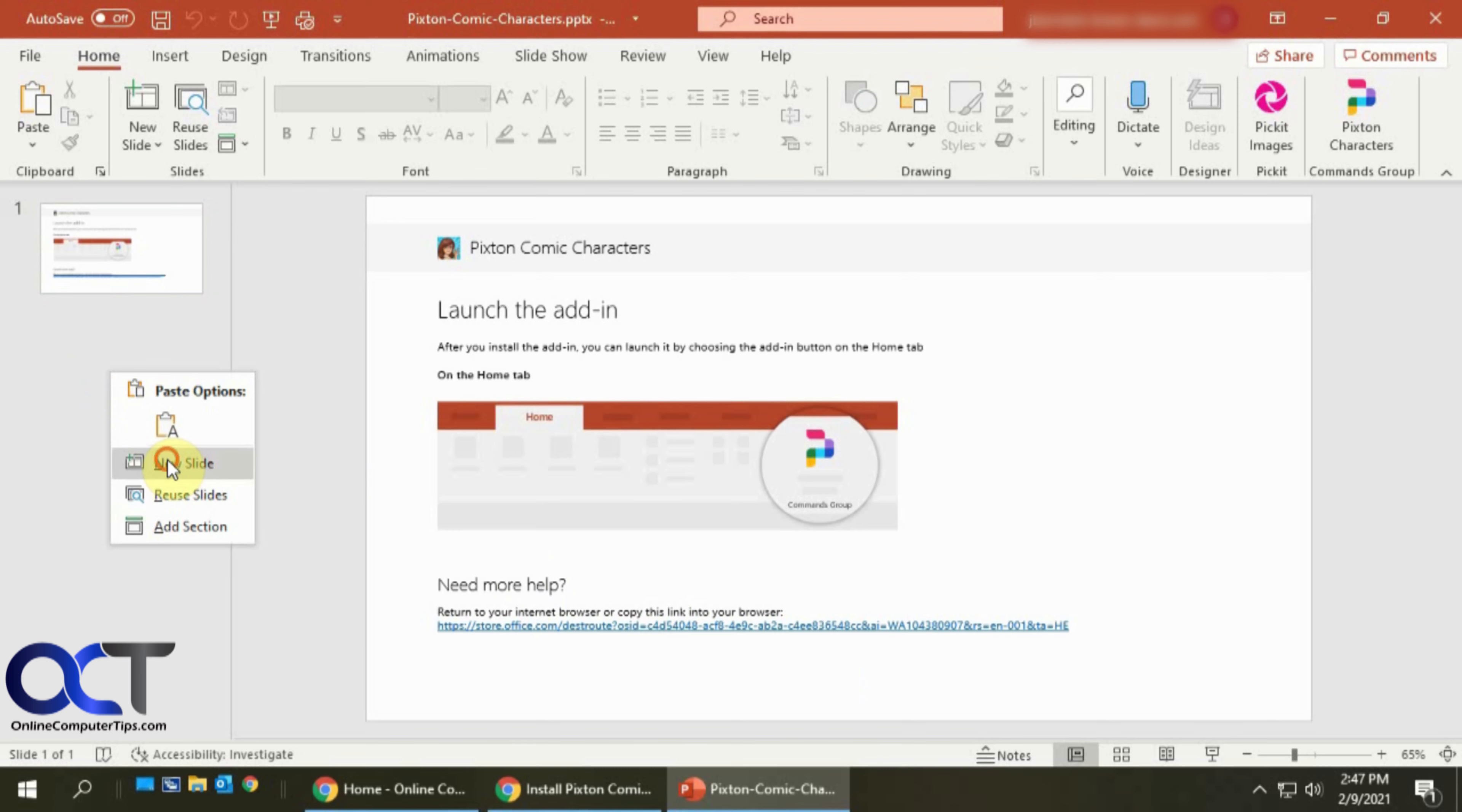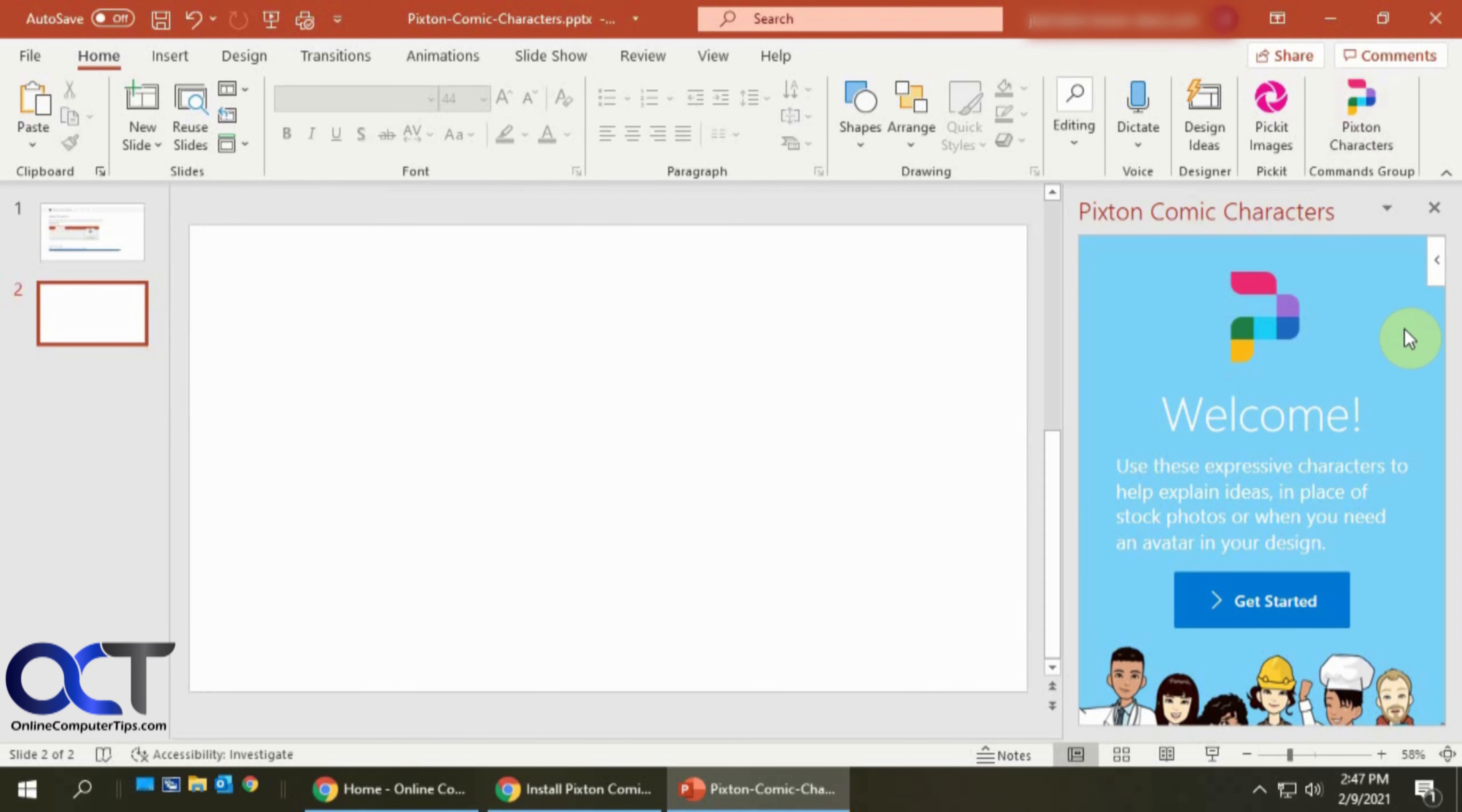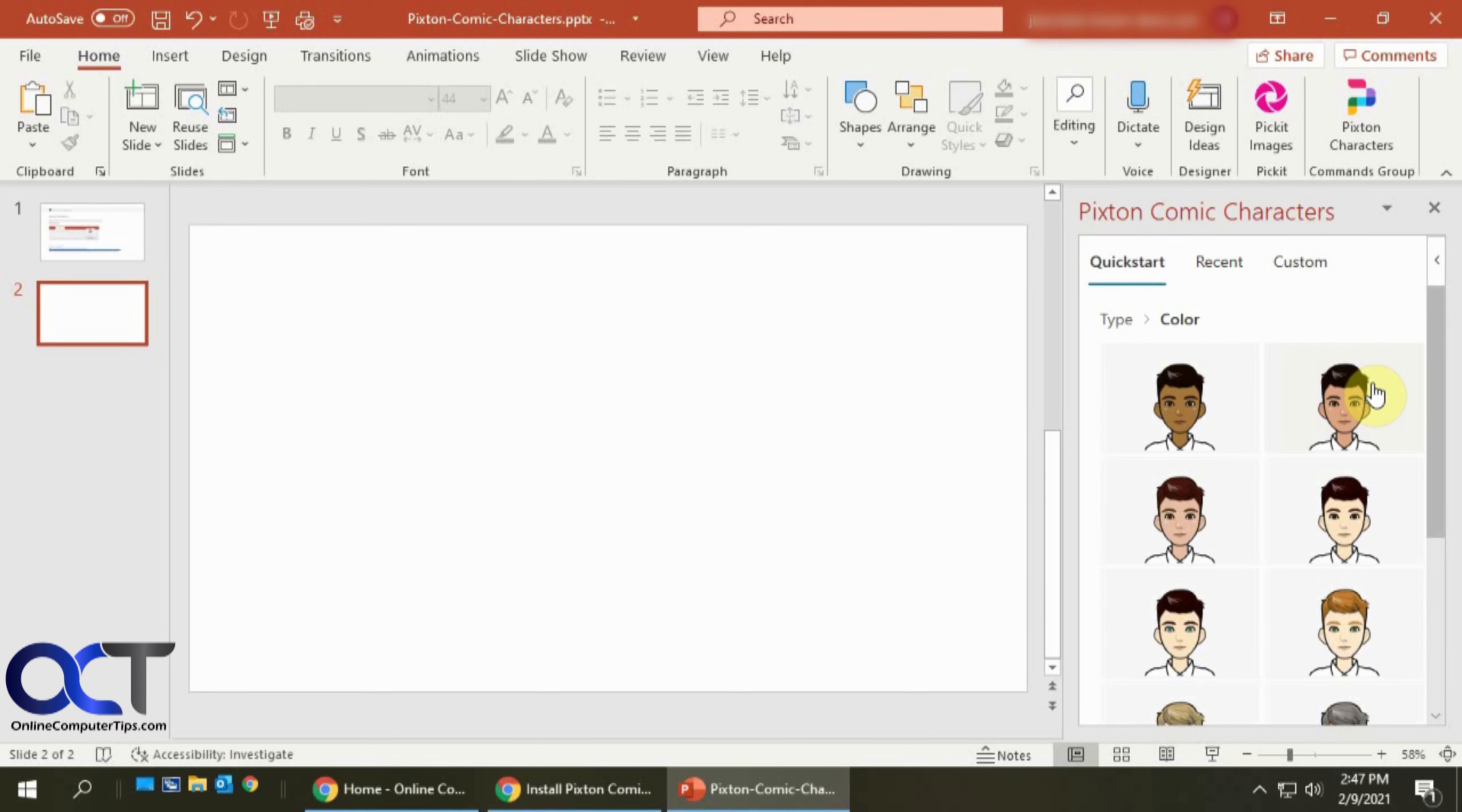So we're going to just insert a new slide here. Let's get rid of the text here. So now when you click on Pixton Characters, you'll have a get started screen, which we don't care about. So you could start by picking your overall type if you want a man, woman, child. Let's pick this guy.